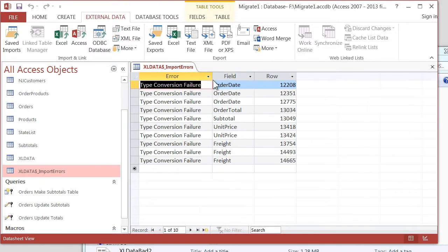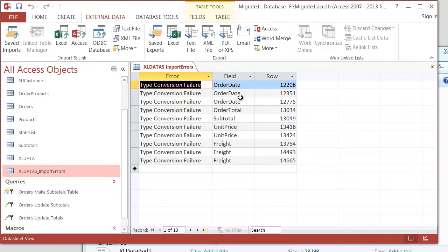You have a Type Conversion Failure. Access analyzed that column and said it was a date or a number. And then it found something that wasn't a date or a number. But the nice thing is, it's telling us exactly where they are.